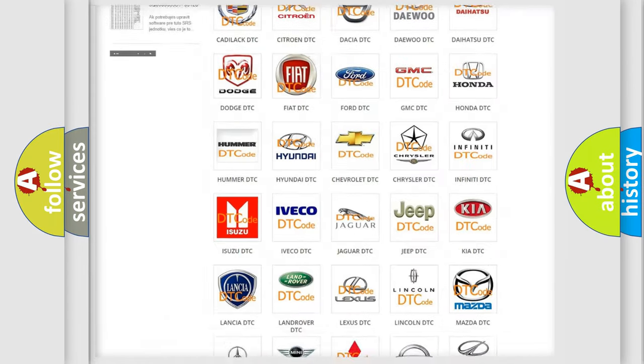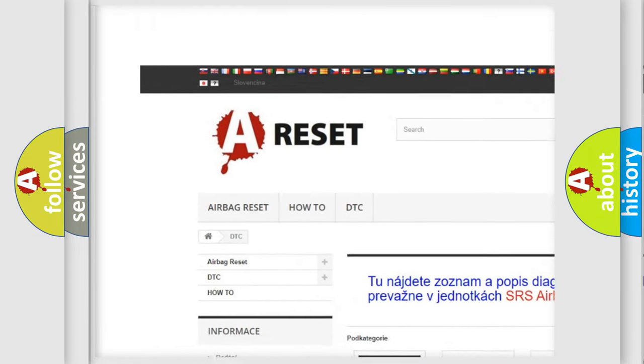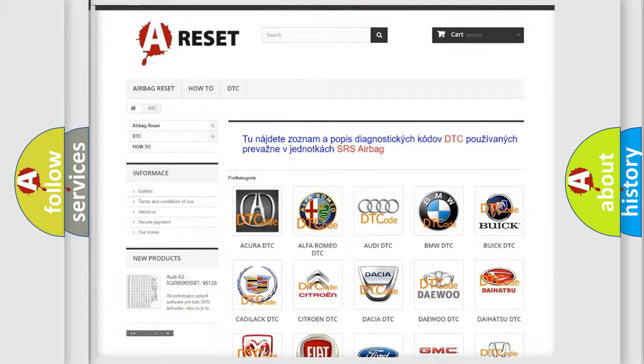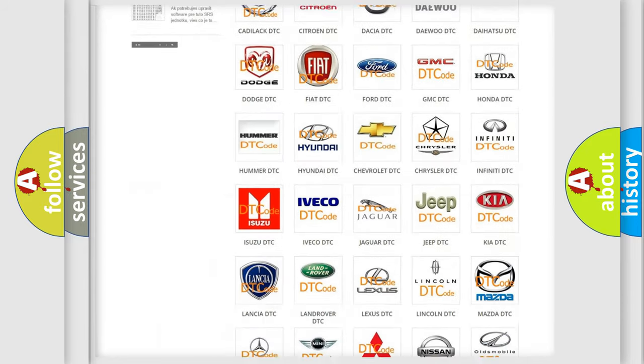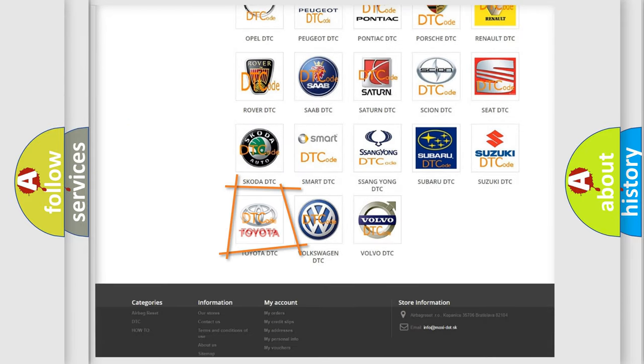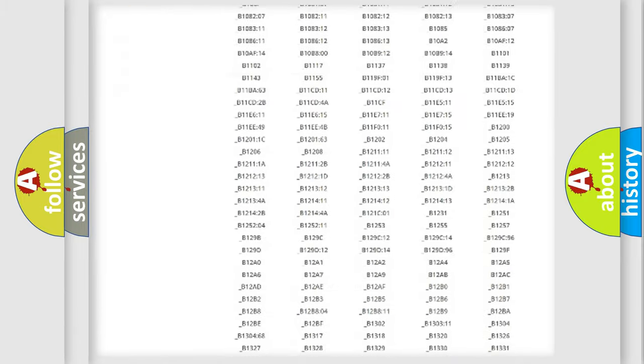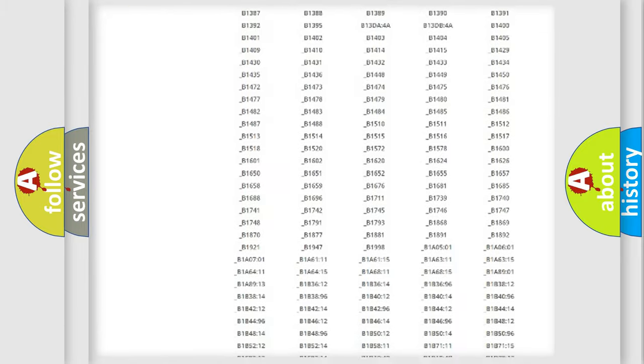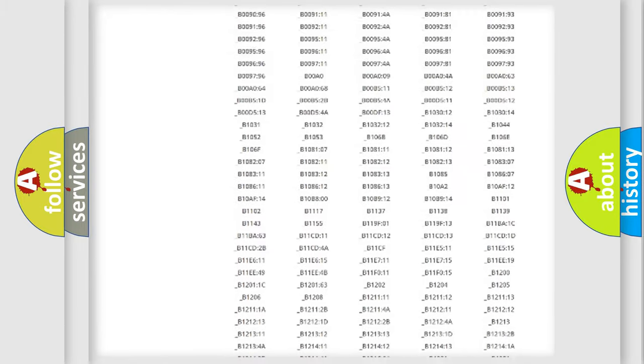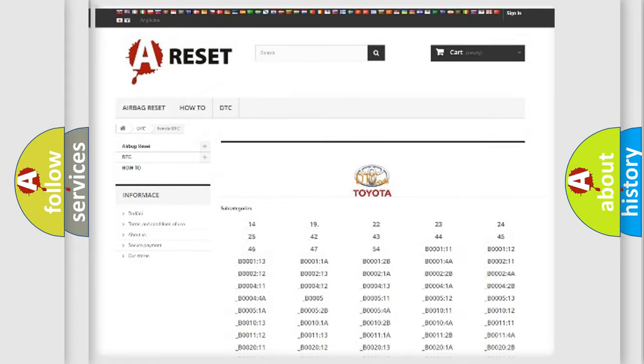Our website airbagreset.sk produces useful videos for you. You do not have to go through the OBD2 protocol anymore to know how to troubleshoot any car breakdown. You will find all the diagnostic codes that can be diagnosed in Toyota vehicles.